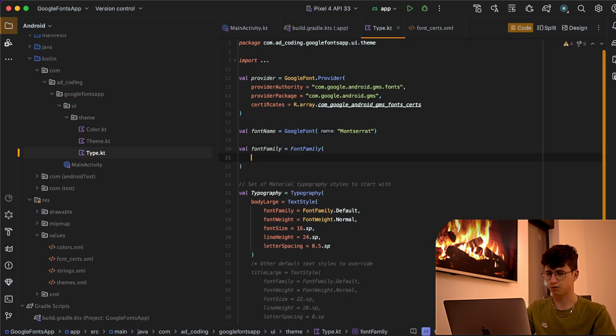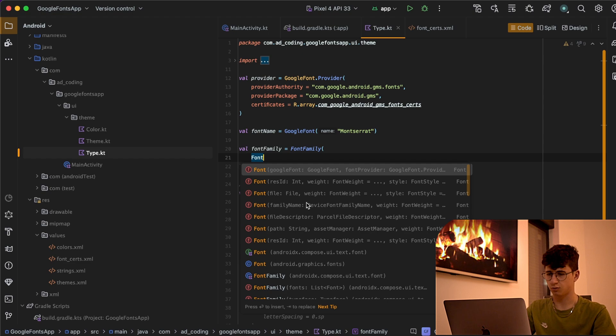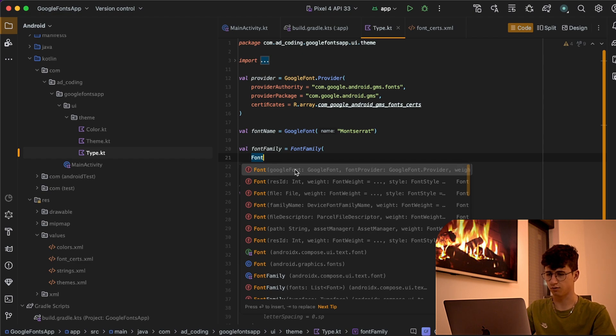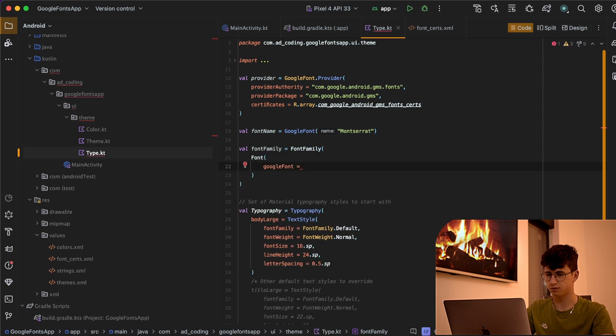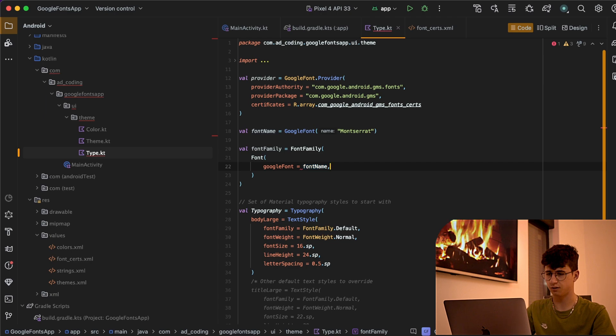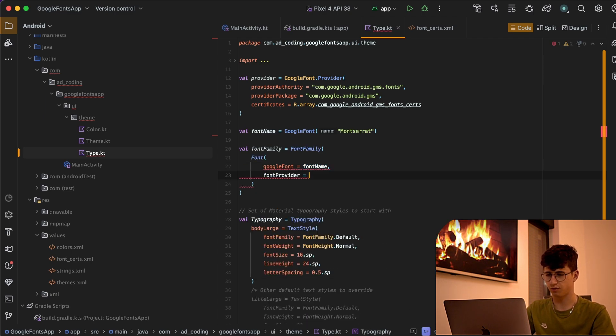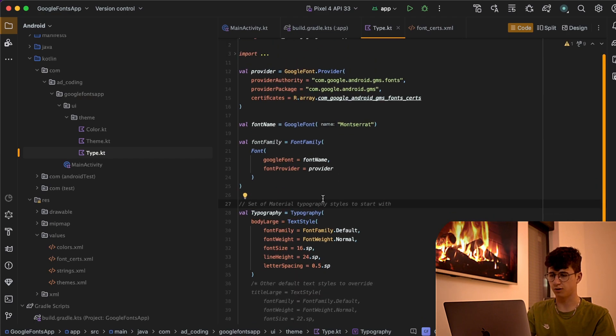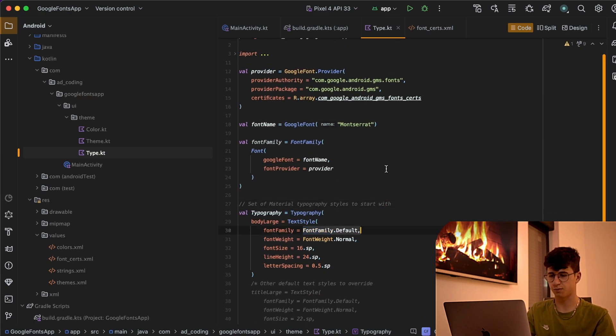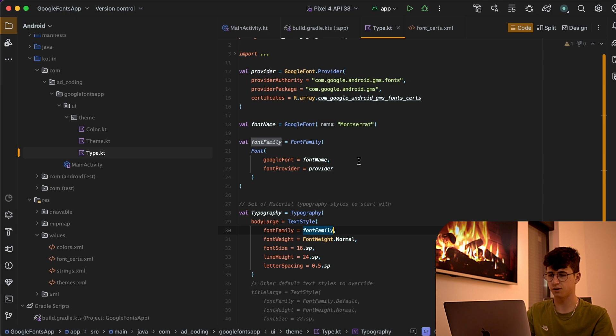Now let's apply the parentheses and say font, the one that has the GoogleFont as GoogleFont. The font name and the font provider is equal to provider. Now in order to apply the font we have to change the font family here.